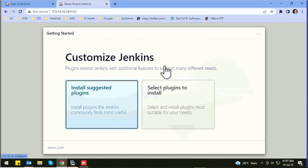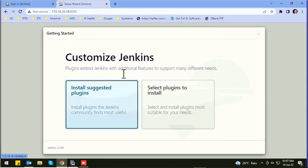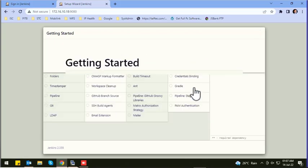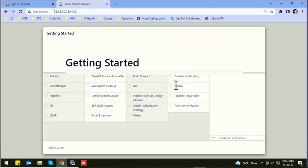You can see Jenkins has been started. Click on install suggested plugins. It will take a few minutes to install those plugins.